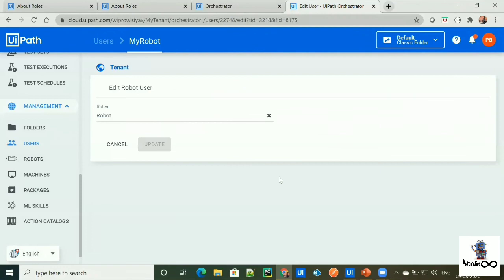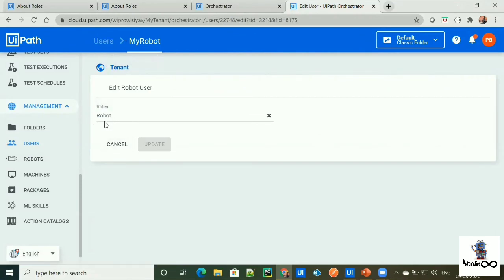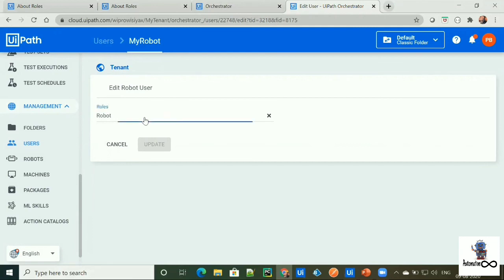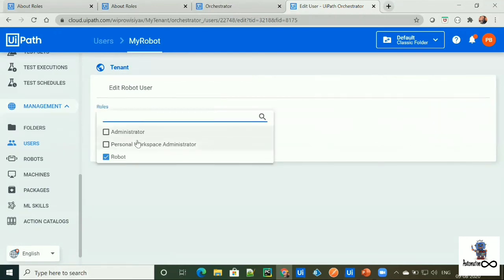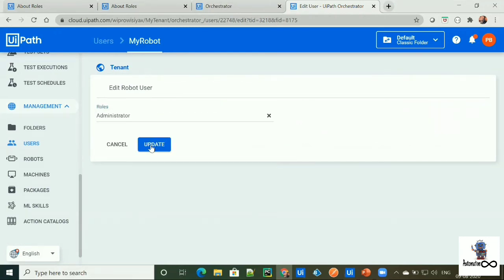Here it is showing that user, my robot is having a role called robot, but we need to assign administrator role to it. So we just simply need to click here and we need to select the admin role. Then we need to click on update.